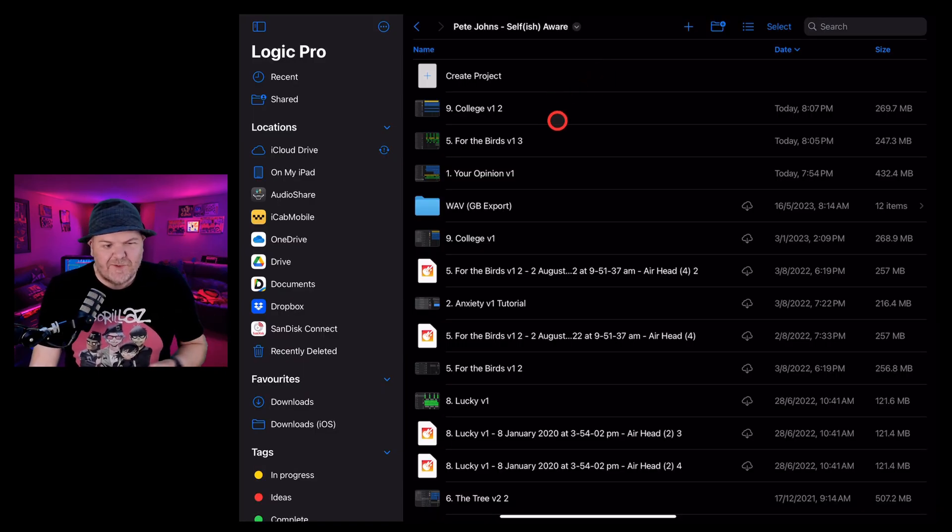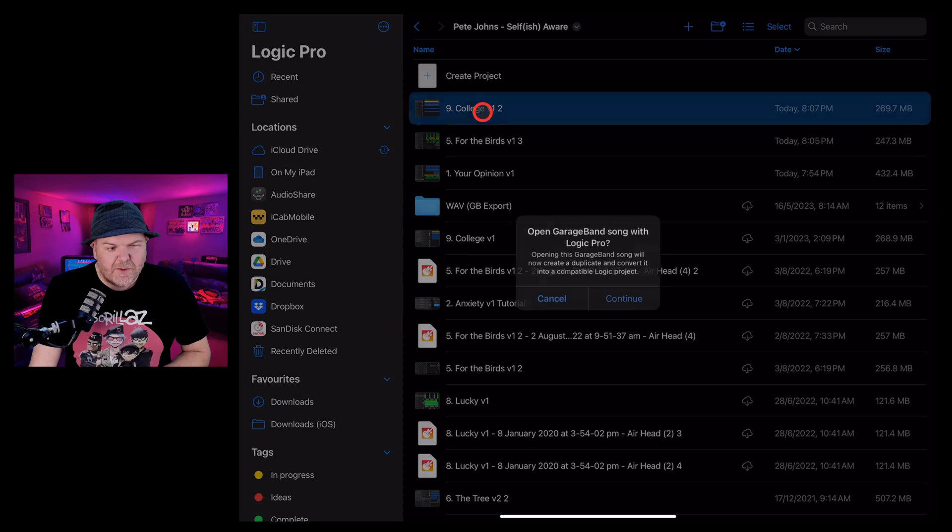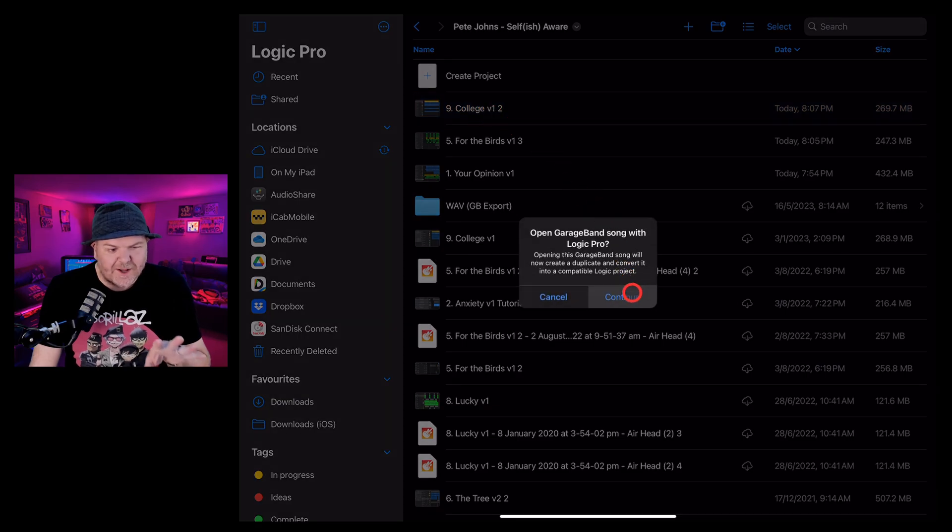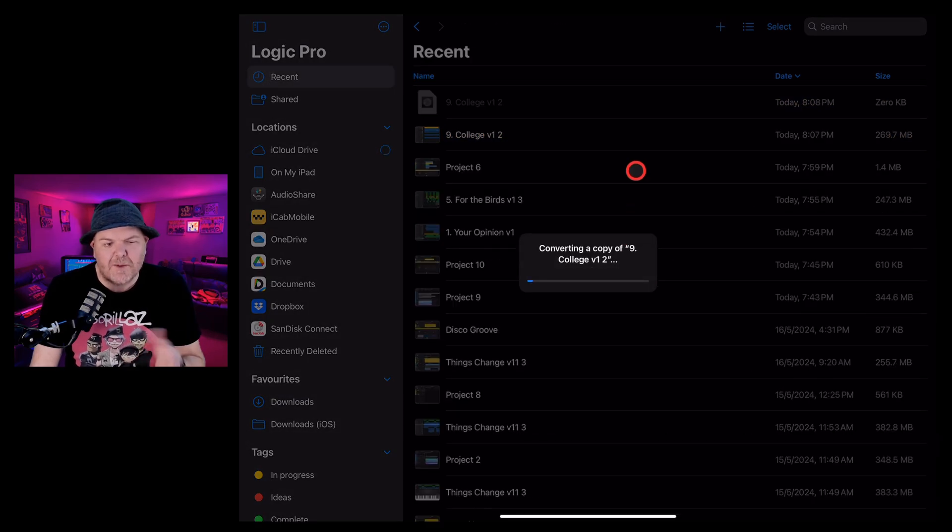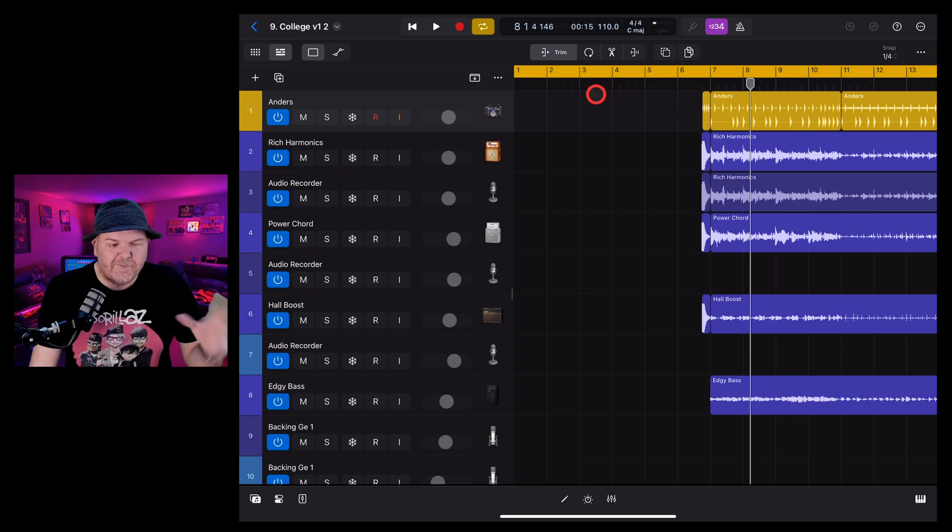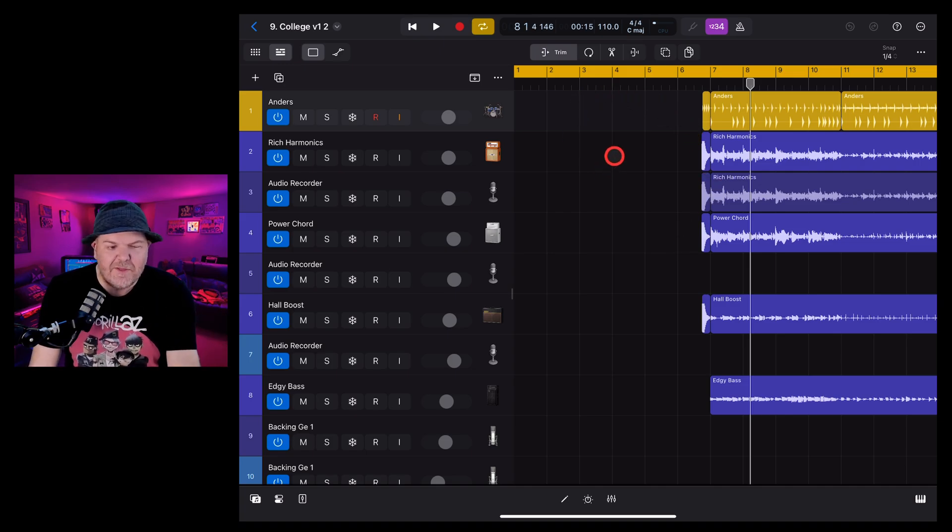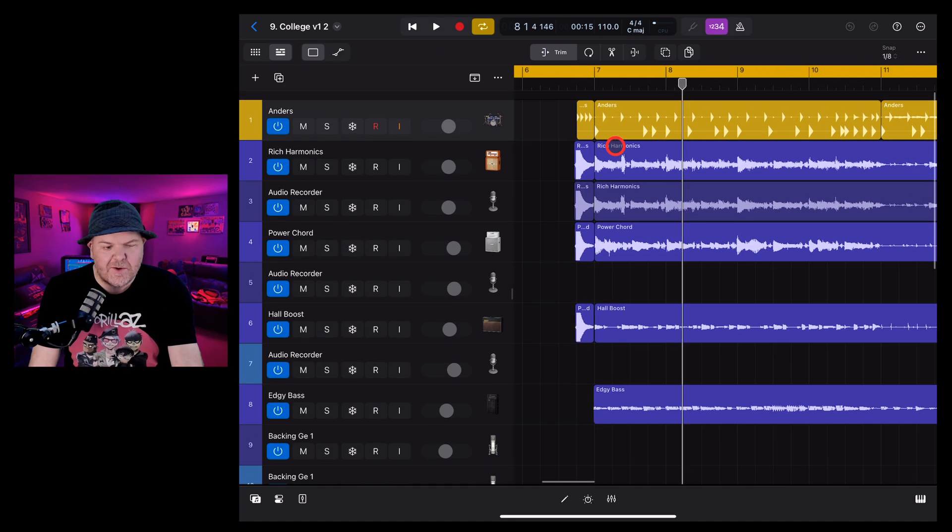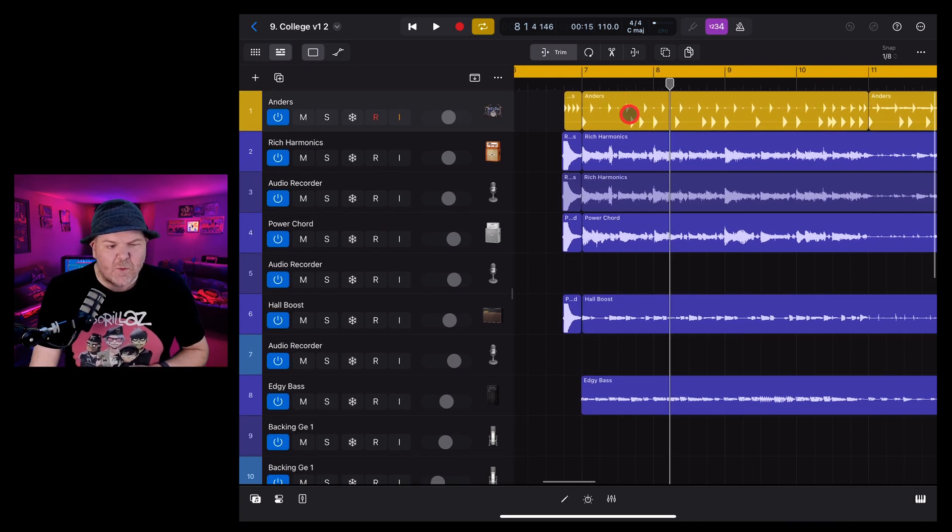To find out, I've jumped over here to Logic Pro. We're going to tap on the project. We're going to continue here, which is going to open it up in Logic Pro for iPad 2. It's going to convert it and there we go. There is our track.